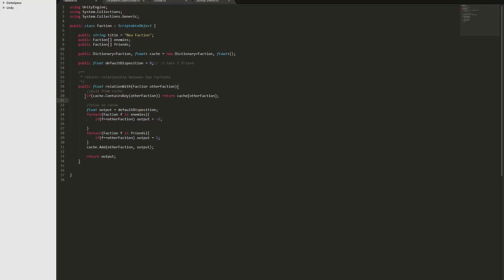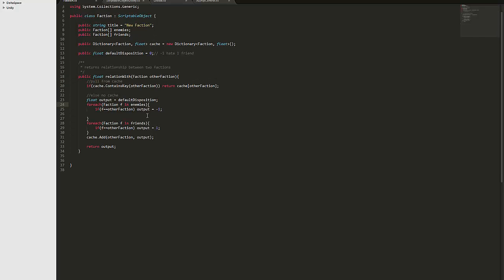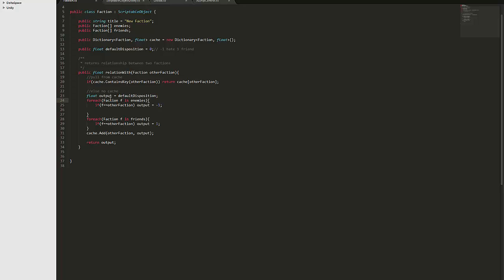So first it has a little bit of caching that it uses to speed things up a little bit. And then basically what it does is when it's looking at another faction it sees if the faction is in the enemies and if it is I'm using a float to determine, like at the moment everything is kind of fairly binary like I'm just using negative one zero and positive one but in the future I could have the ability to slowly increase your reputation with different factions.